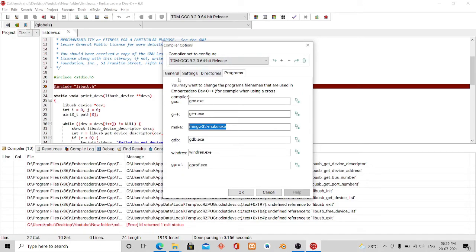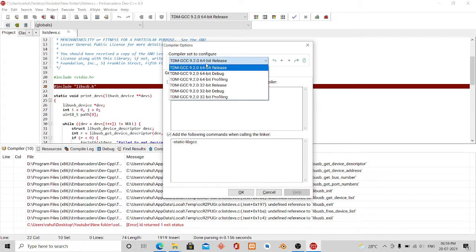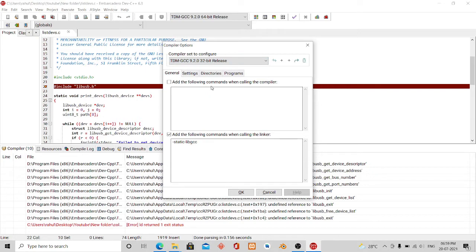Now the next thing I have to do is edit here, but before that I have to change it because I'm using 32-bit, so I have to select that profile.